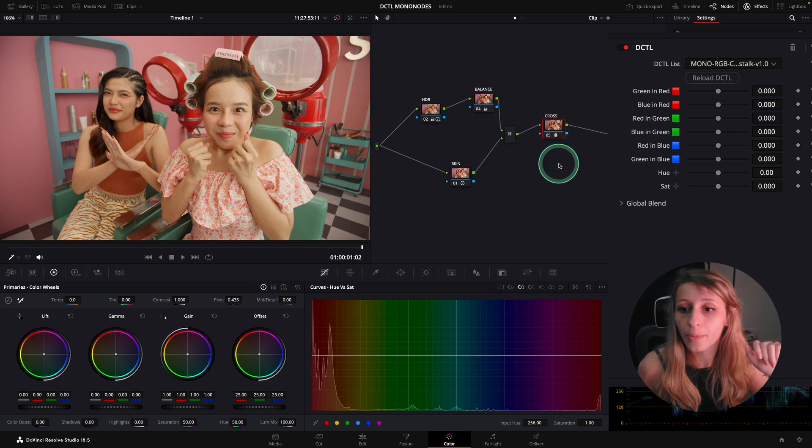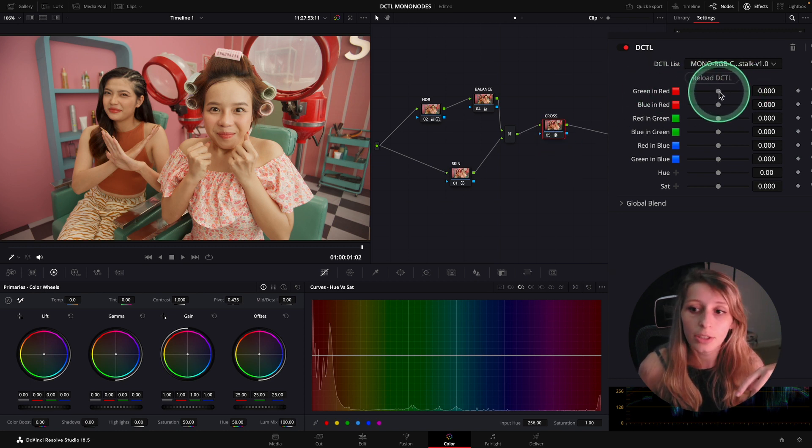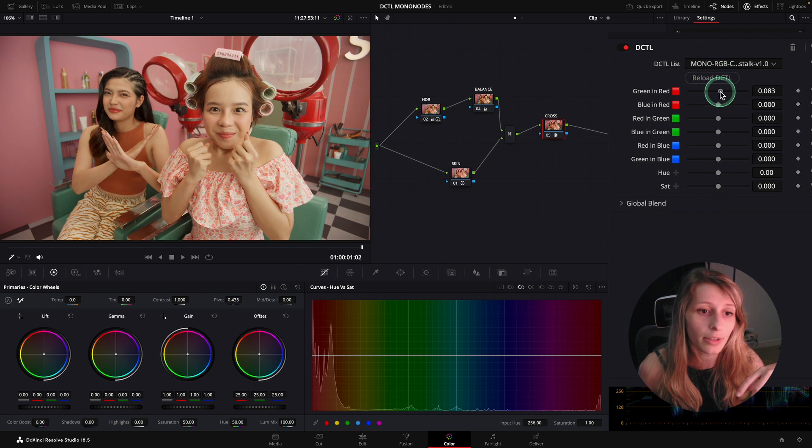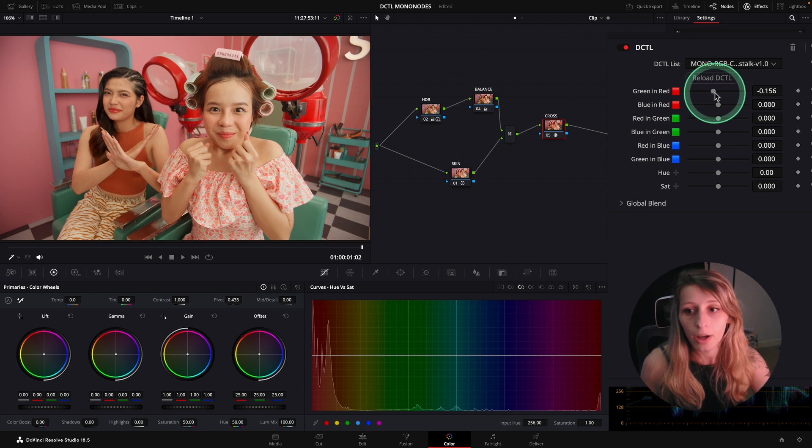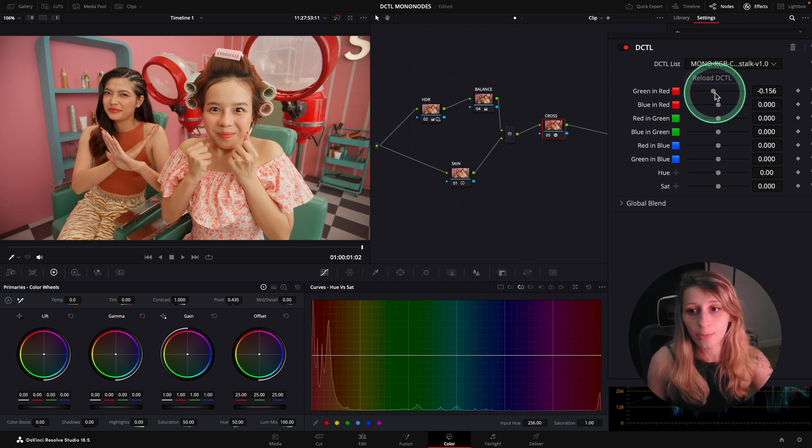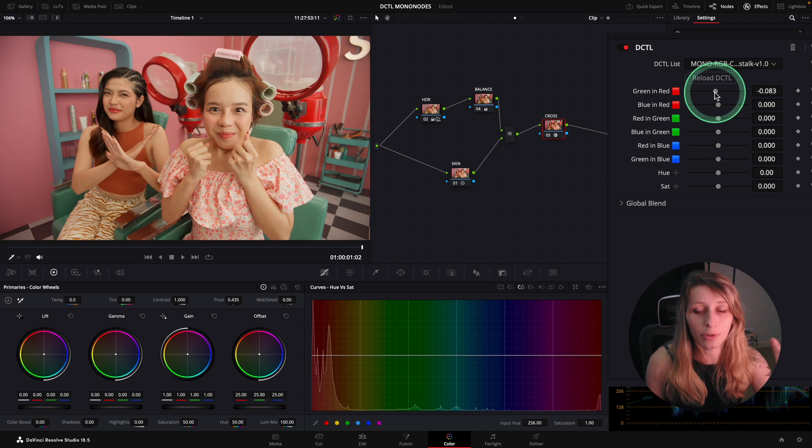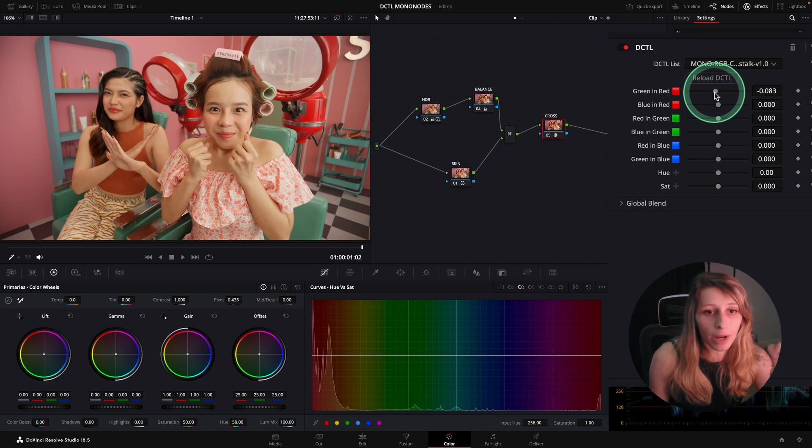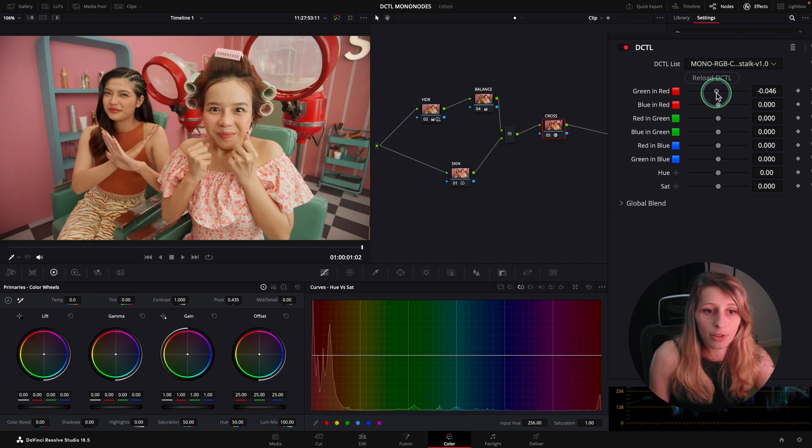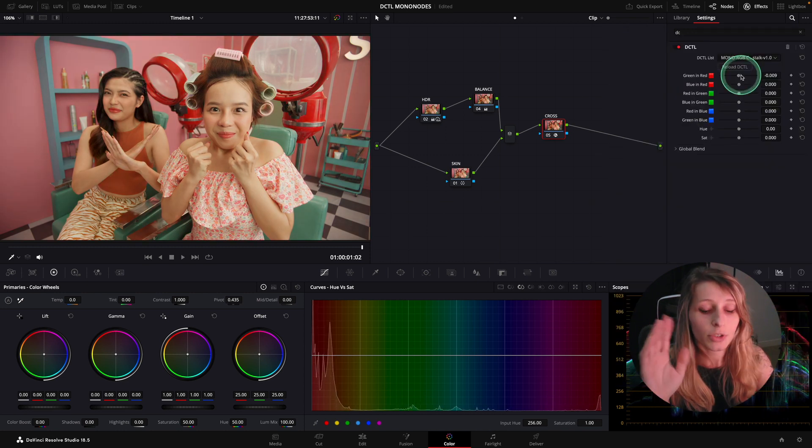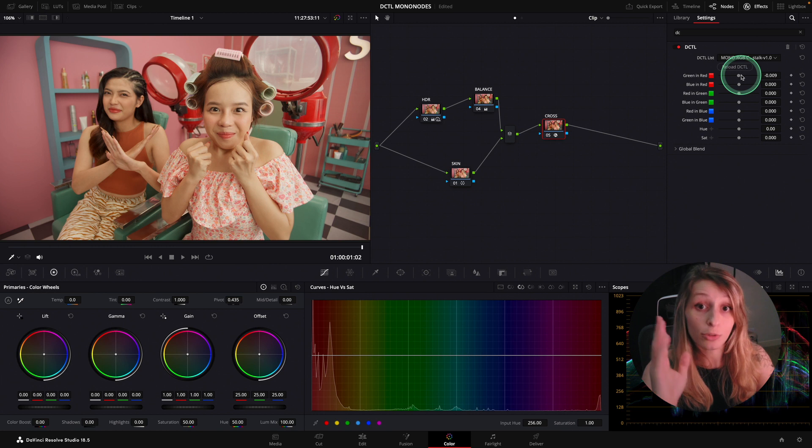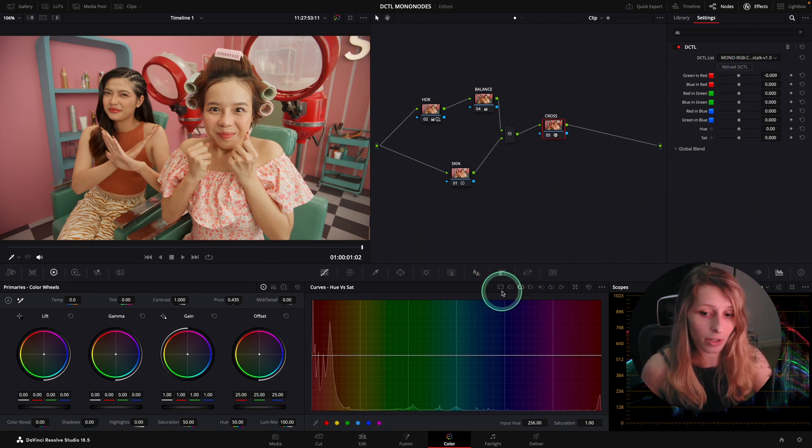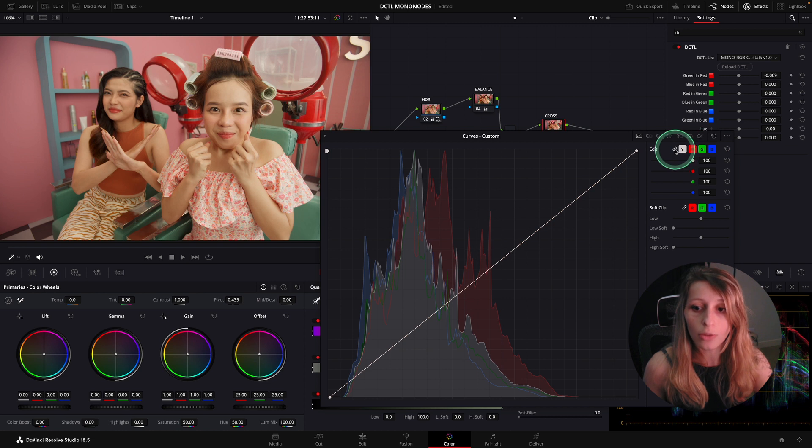I'm just going to label that Cross because this is a crosstalk. I'm going to slide my green in red and add a bit more red into my image. For example, green in red means in all my reds, I either put more green or I put more red.